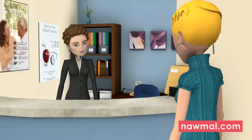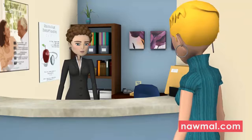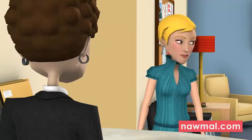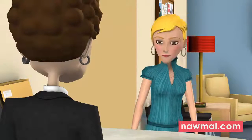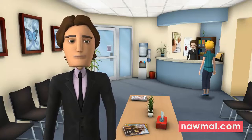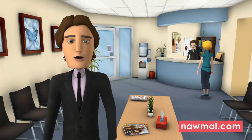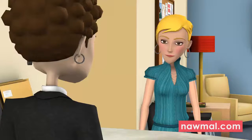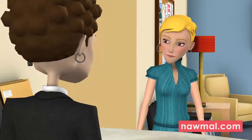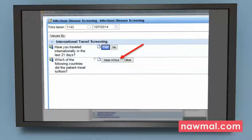Have you traveled internationally in the last 21 days? If the answer is no, the screening is complete. However, if they answer yes, a second question will display and the patient should be asked about their travels.